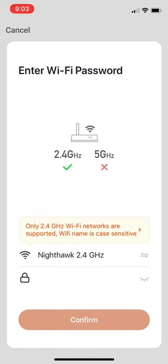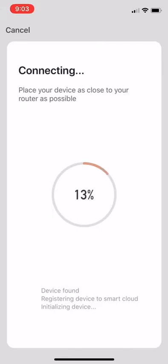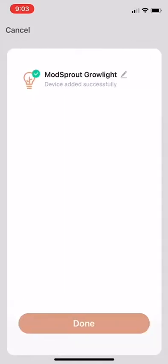Then once that's confirmed, just move forward to the next step and you'll watch the wheel load as your app connects to your Wi-Fi. Once you get the 100% notification here, it'll take you to this next page, and this is where you can actually rename the device.